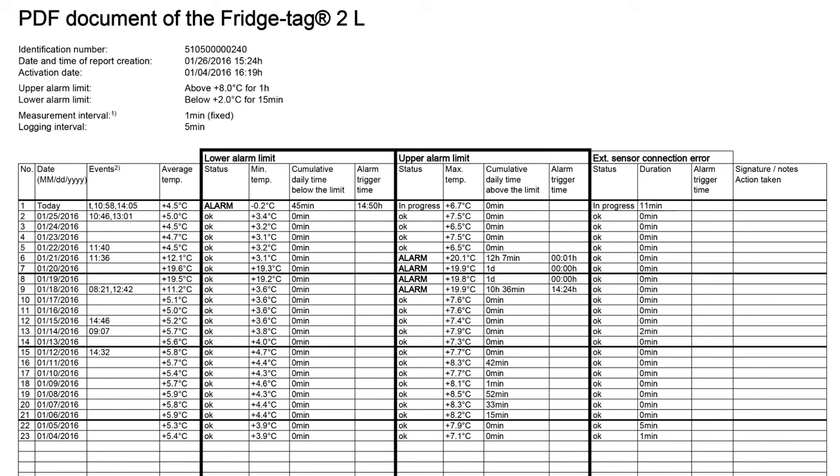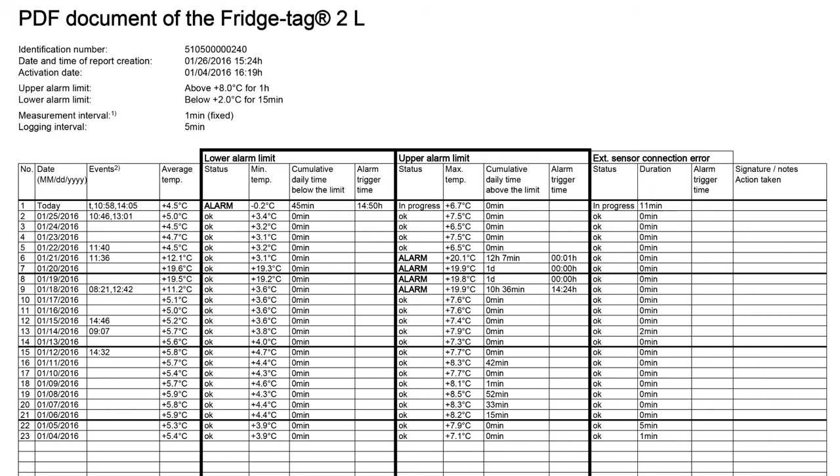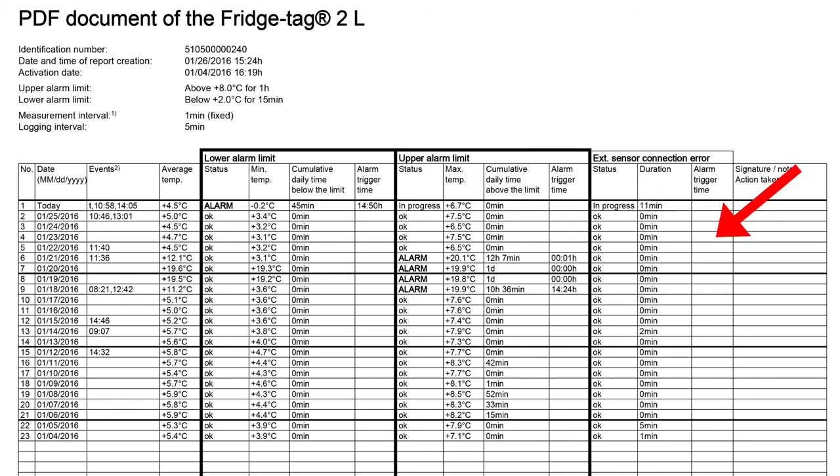The far right-hand side shows how long the external sensor was disconnected from the data logger, and we can see that it was 11 minutes today while we were generating the report. If it is disconnected for more than 15 minutes, the OK will change to an alarm. It will tell you the total duration it's disconnected and the time that the alarm was triggered.